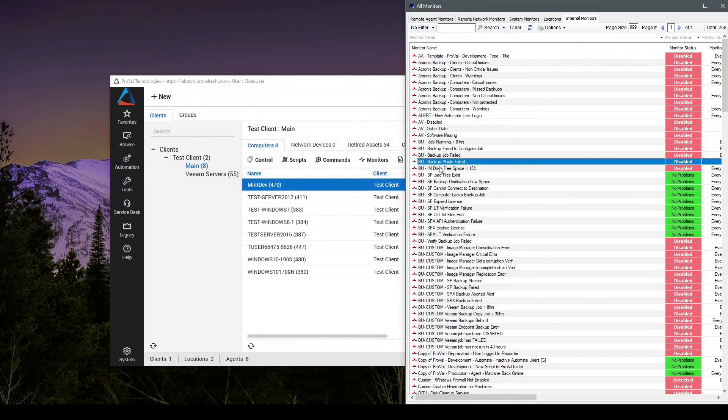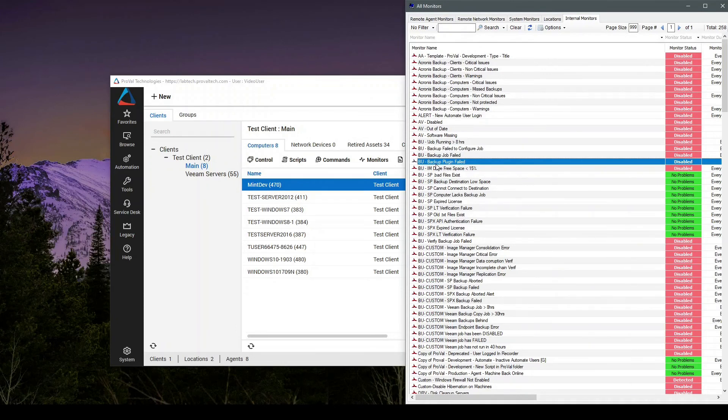And now as this monitor gets triggered or alerts happen, instead of giving you a ticket, it will auto queue our custom defrag script that we wrote that will automatically clean up the machine.